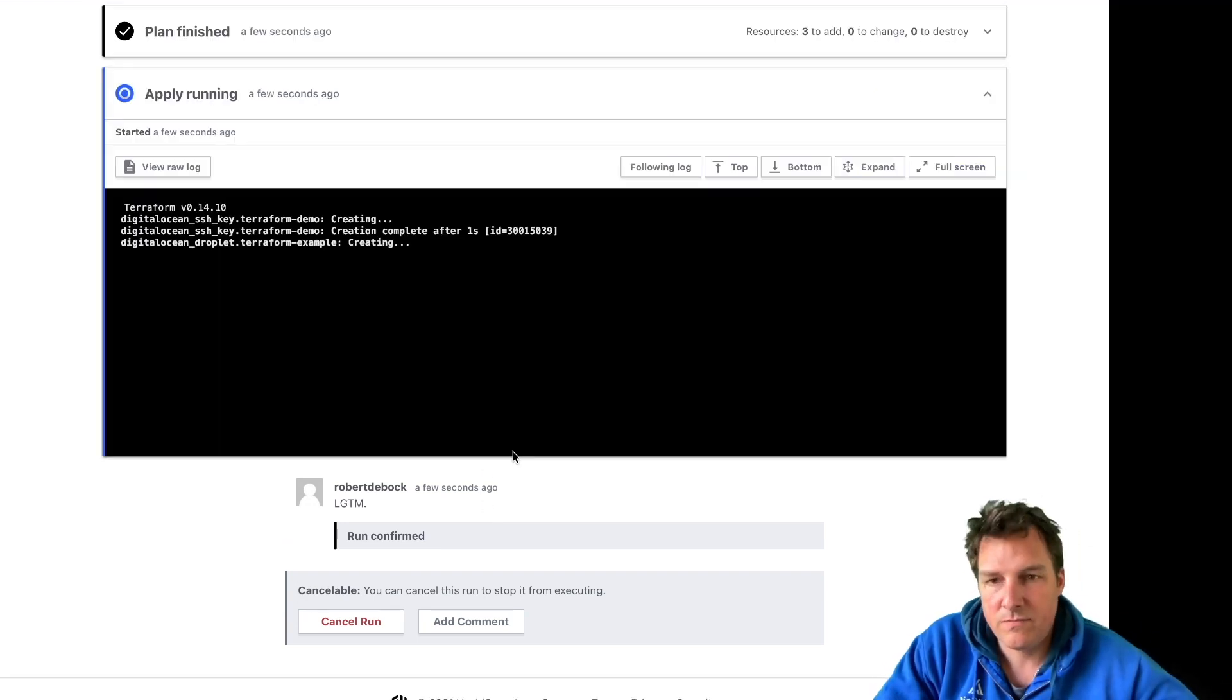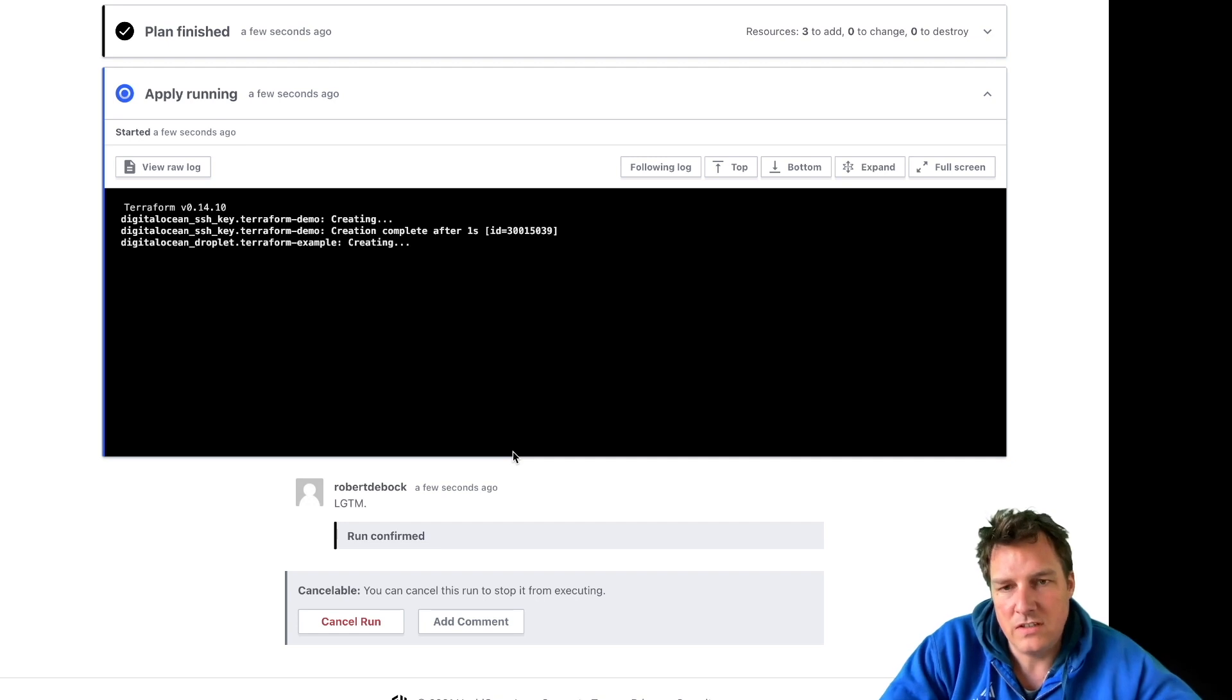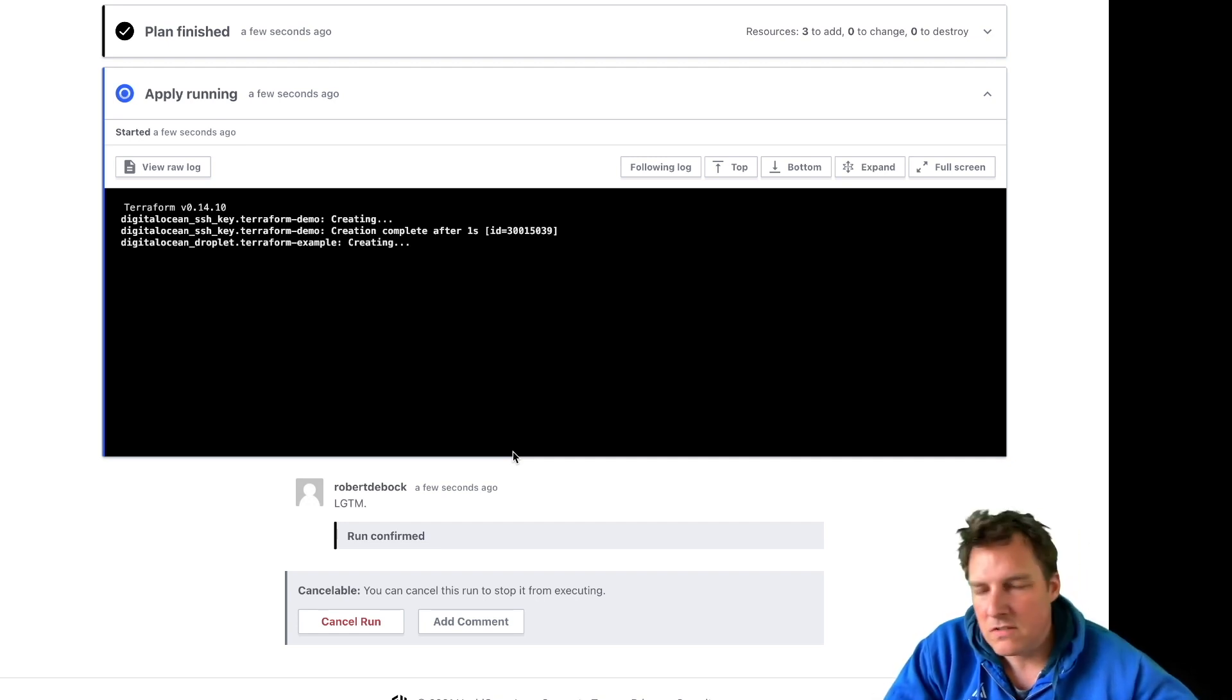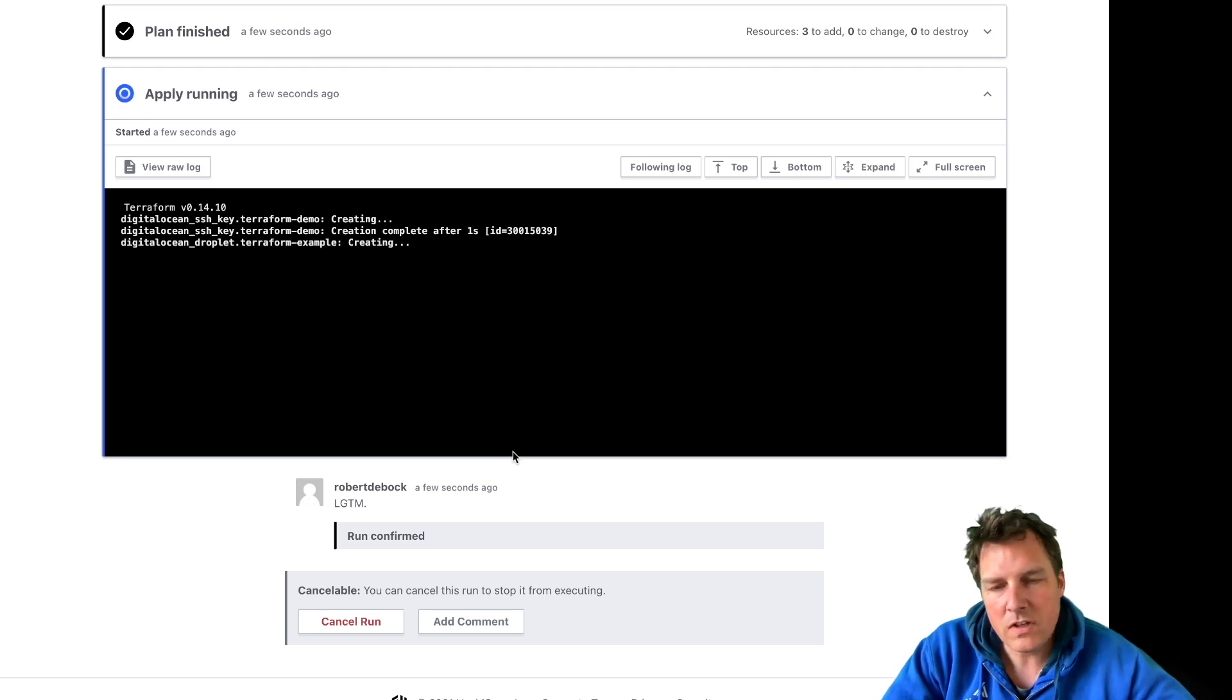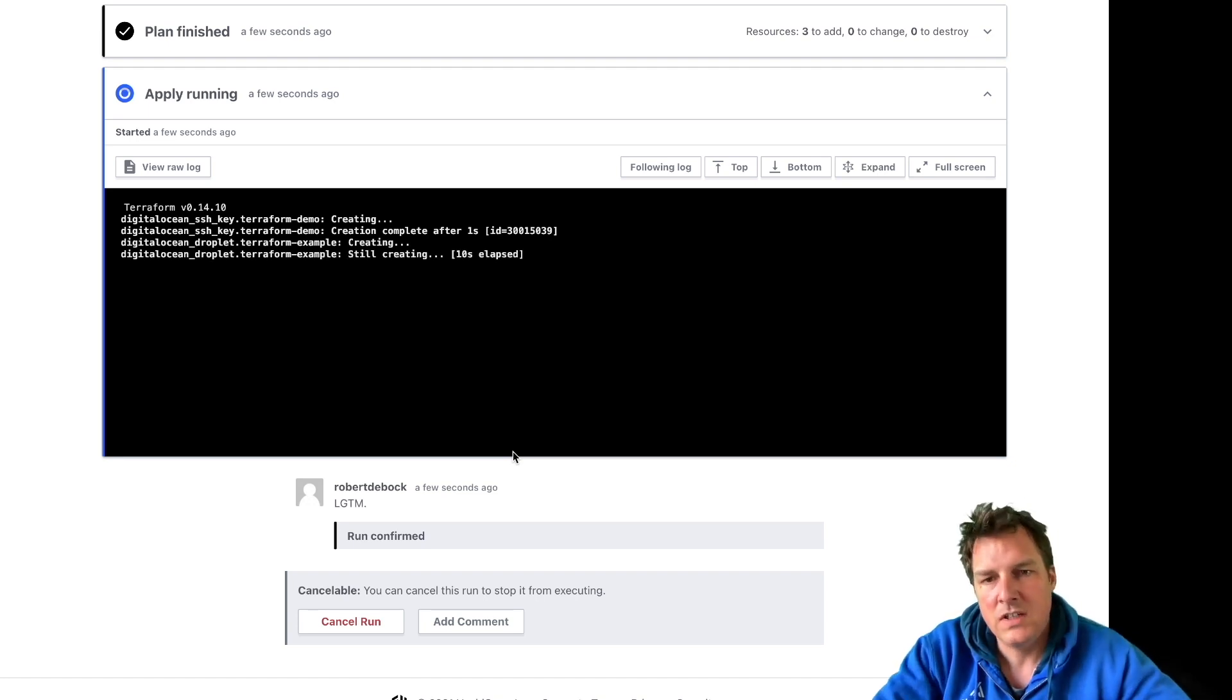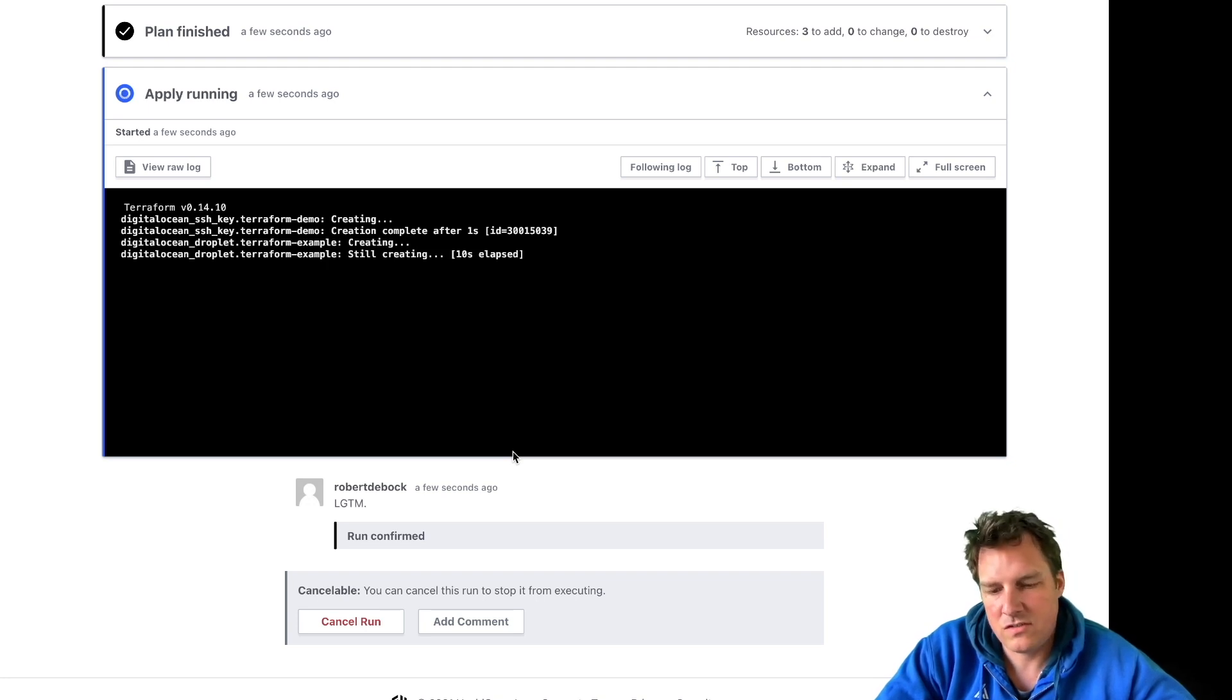Now what's going to happen is that Terraform Cloud will make these machines on Digital Ocean. That takes about 30, 40 seconds or so. Digital Ocean is quite quick, it's also a bit simple but it's ideal for these kind of presentations.